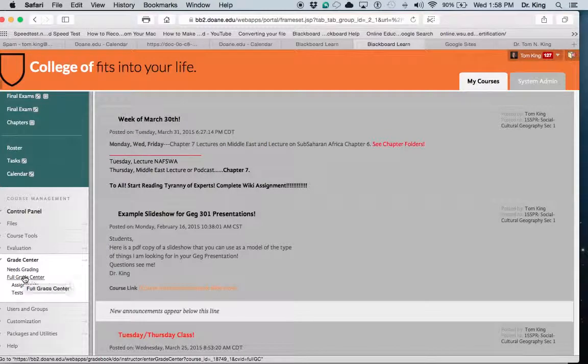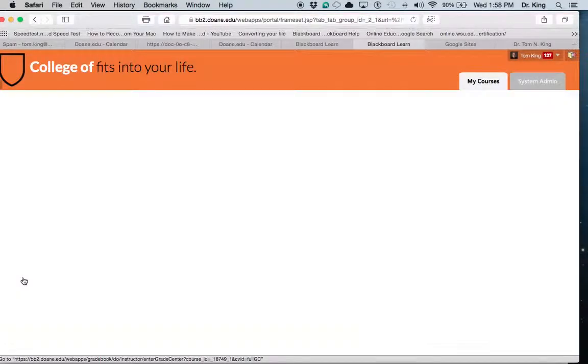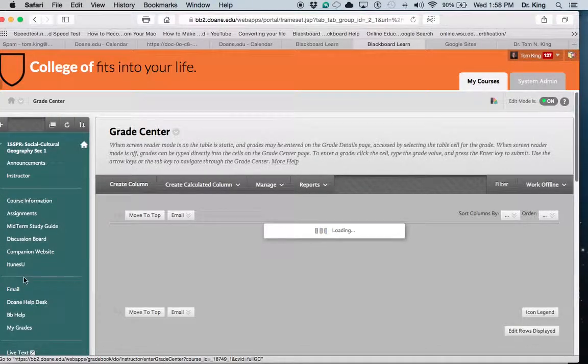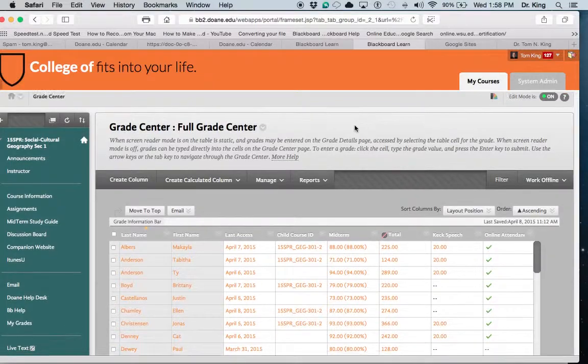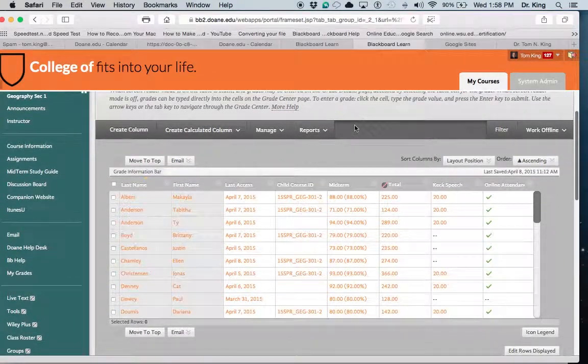Then scroll down to your course management area, Grade Center, and you want to click on Full Grade Center.